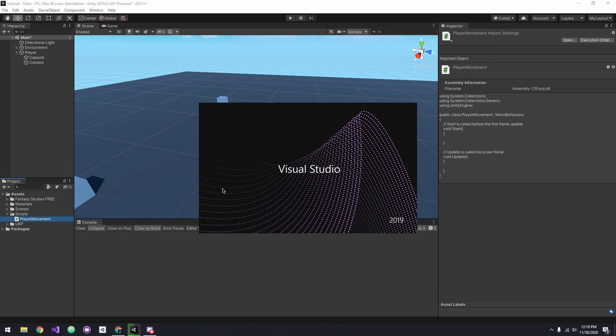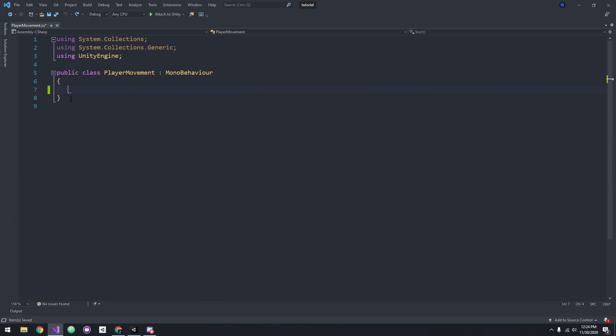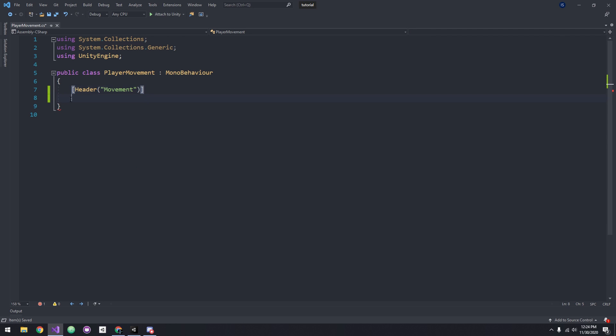Now I'm going to open it up in Visual Studio. Let's start by deleting the Start and Update methods. To stay organized, I'm going to add a header for our movement variables.